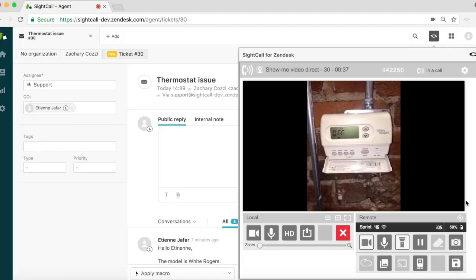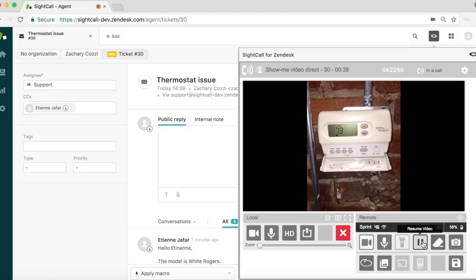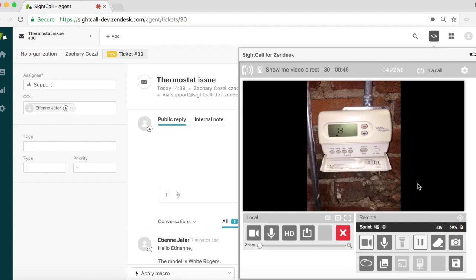The agent walks the customer through the process of how to unlock the thermostat, even highlighting with annotations the buttons the customer will need to press and hold.